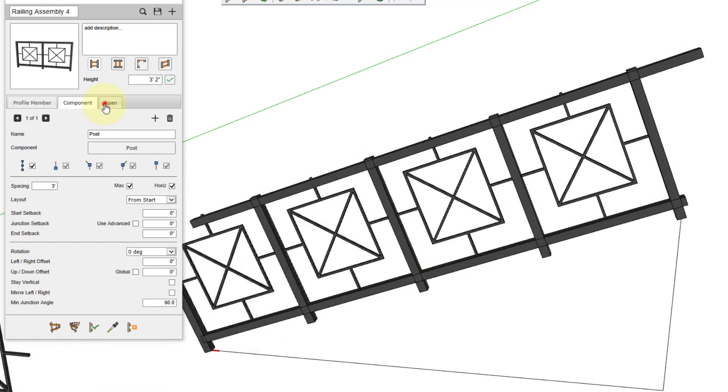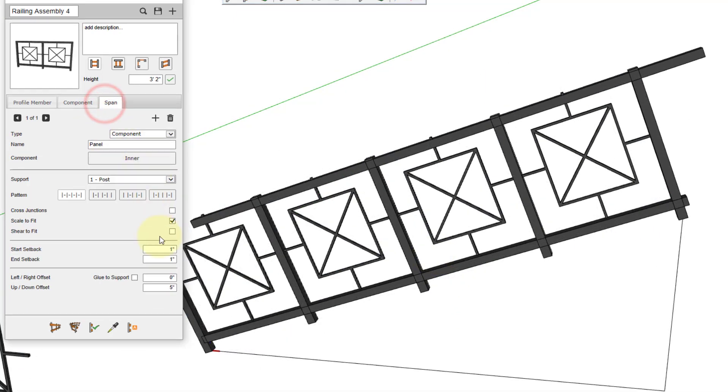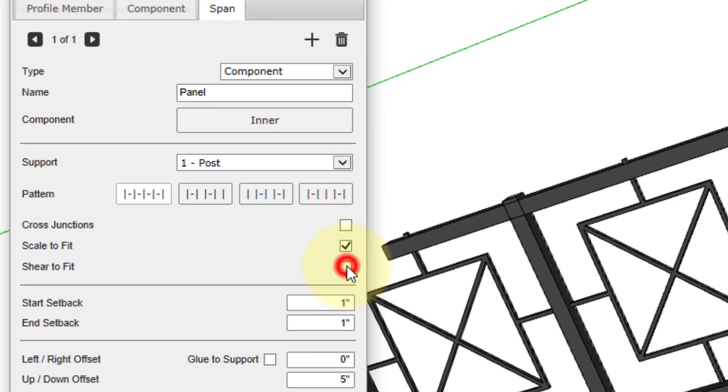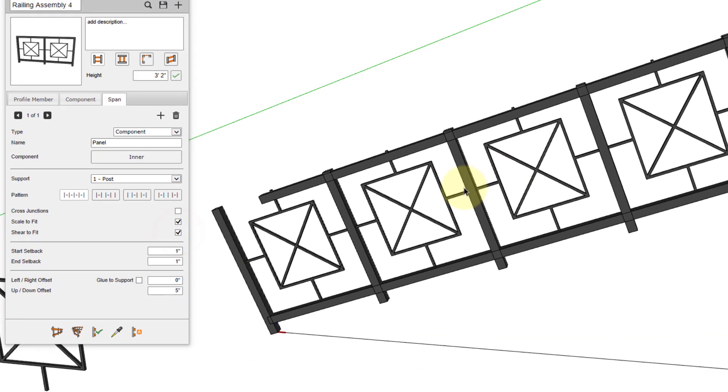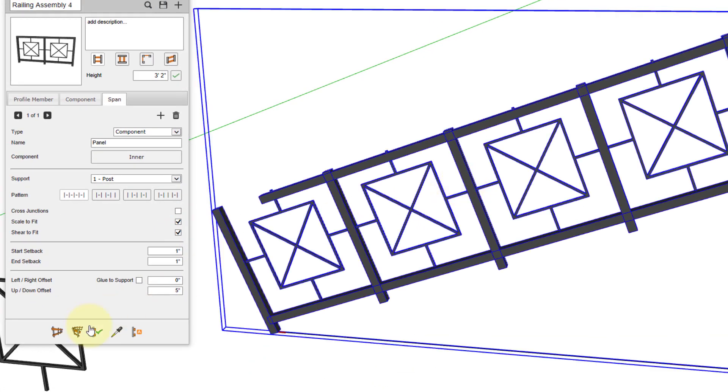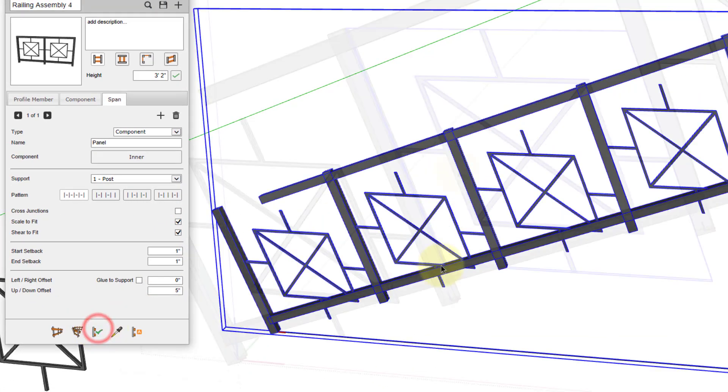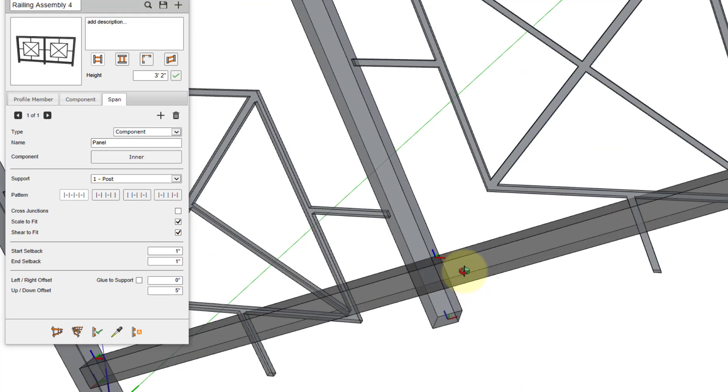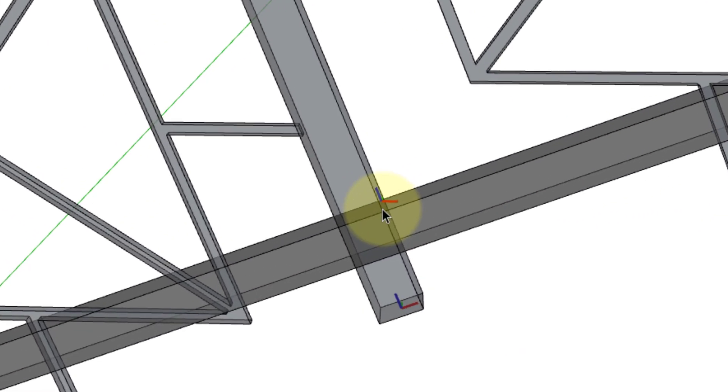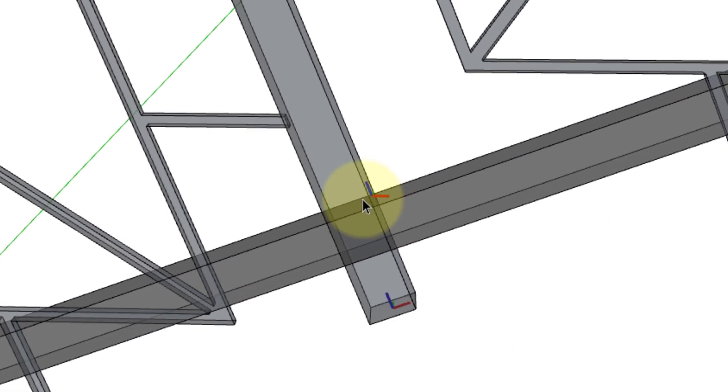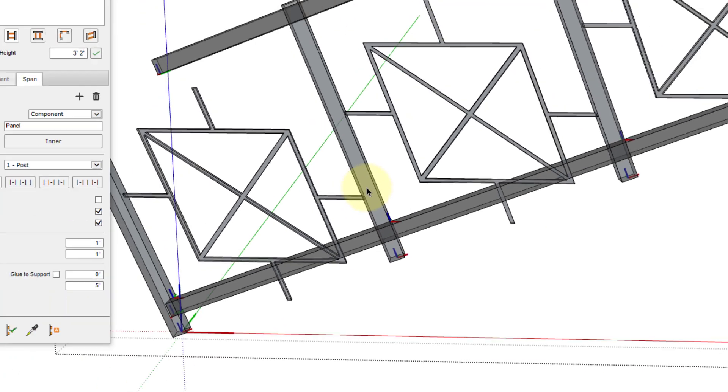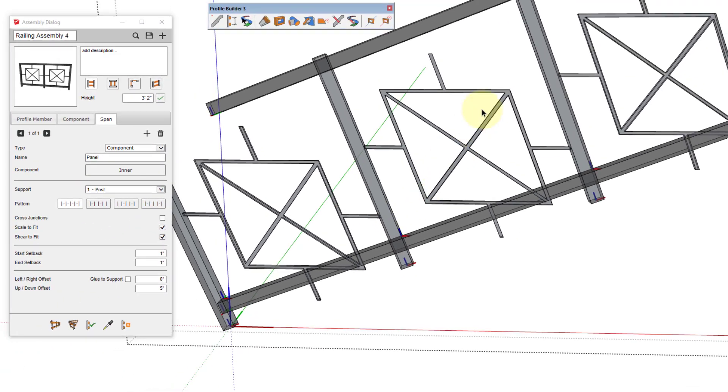Now if we go back to the span tab and enable the shear to fit checkbox, you can see that the red axis of the span is now pointing horizontal, while the blue axis remains in the same direction as the support. A shearing transformation has been applied to the span part to stretch between the supports.